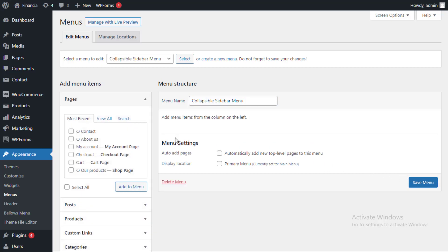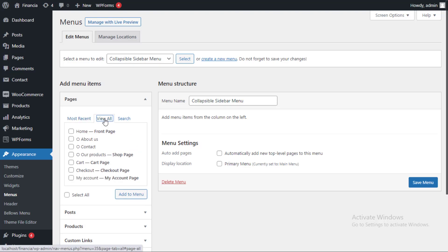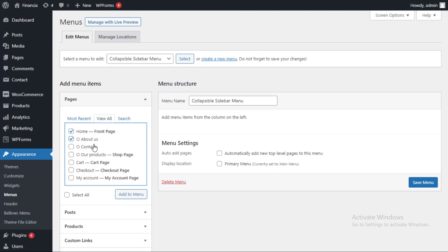Following that, you can select which pages to add to the collapsible menu. WordPress only shows your most recent pages by default. Click on the view all tab to see a list of all the pages on your website. When you're satisfied with your selection, click the add to menu button.